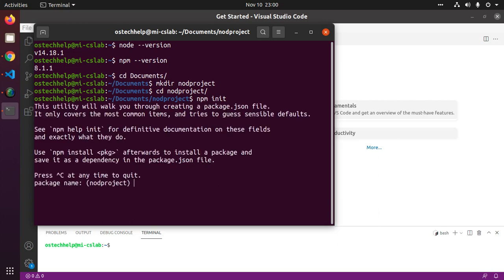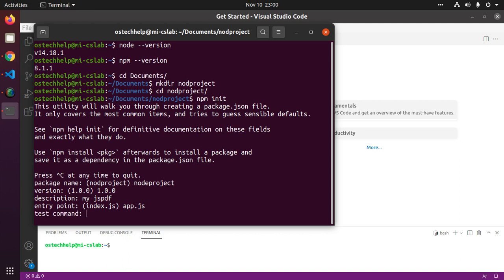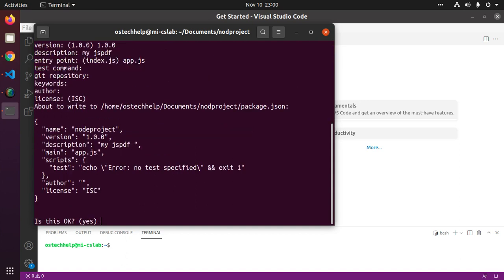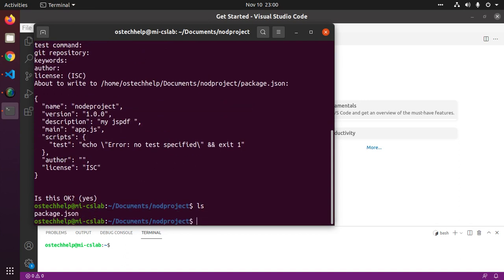Now enter package name, enter version, description, entry point create app.js, test command. Now see a package.json file has been created.